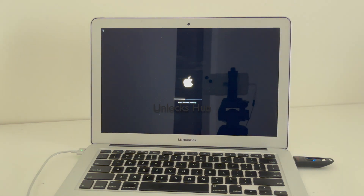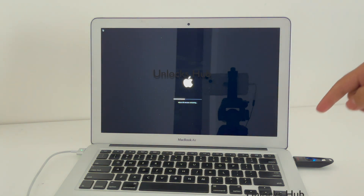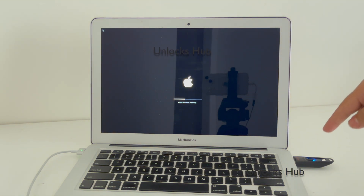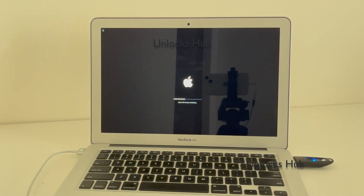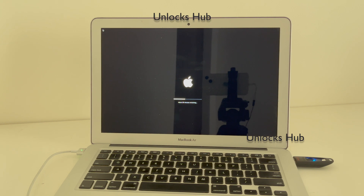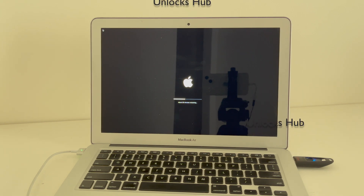The whole process takes somewhere around 40 to 45 minutes depending on the speed of your hard drive and the speed of your USB. If you need the files, just email us on the email address given in the video description. I'm using the Unlocks Hub USB Configurator. Watch the video until the end to find out if the iCloud lock is completely removed or not. Click on the subscribe button and press the bell icon if you haven't done that already.